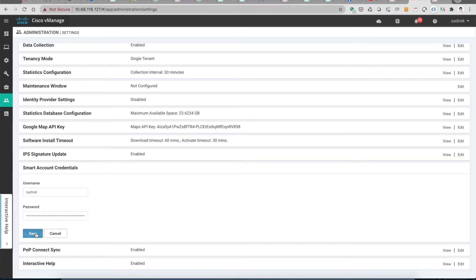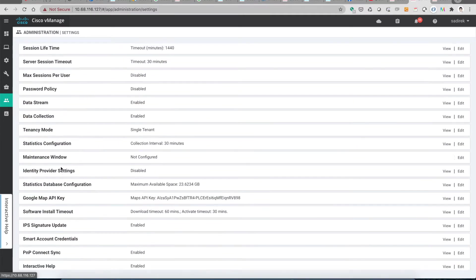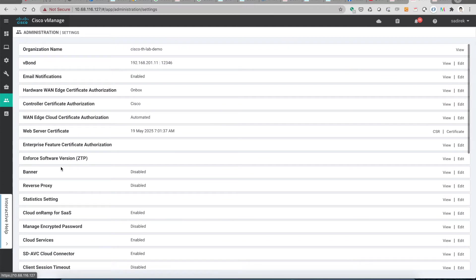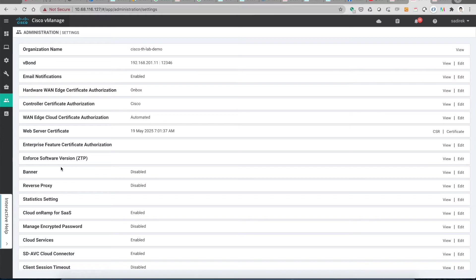The third thing is you need to have controllers accessible through the internet. You need to make sure the firewall allows on-premise controllers and make sure that you have DNS access as well. The vManage will talk to the PNP portal using the 443 connections.